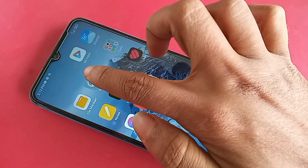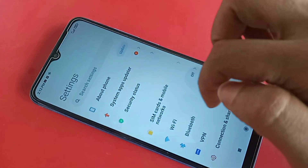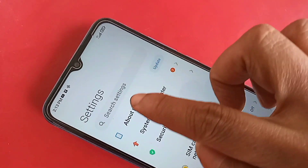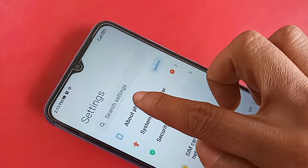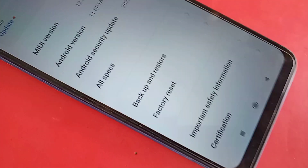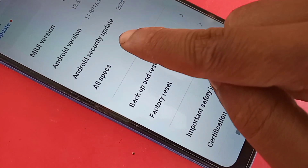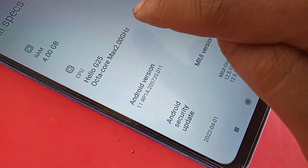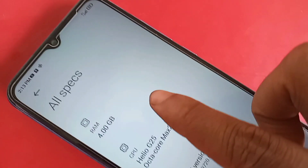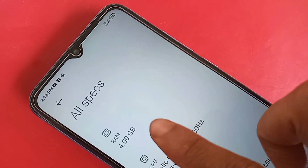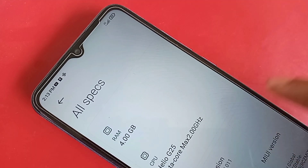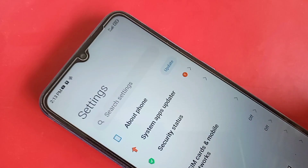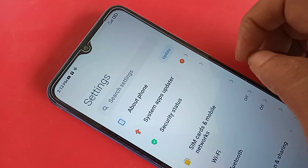First, find the Settings option and click on it. Then go to About Phone and you will see the All Spaces option. Click on All Spaces and you can see that my phone RAM is 4GB, and I have enabled extended RAM of 1GB.